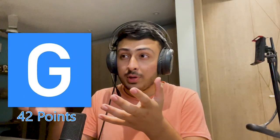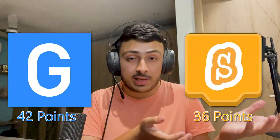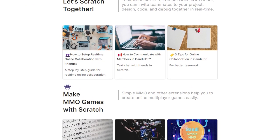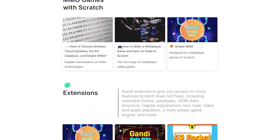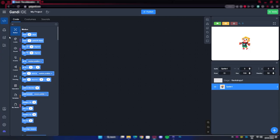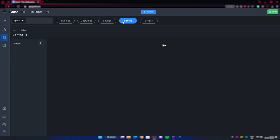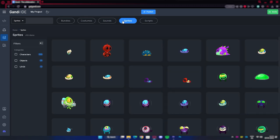In the end, Gundi IDE won over Scratch by gaining 42 points versus Scratch's 36 points. It doesn't really prove anything — everything is based on skill — but I still recommend checking out Gundi IDE. It's an amazing tool with all the features you ever dreamed of wanting in Scratch: sprite library, sound library, and a lot more. The link is in the description. Thanks for watching.